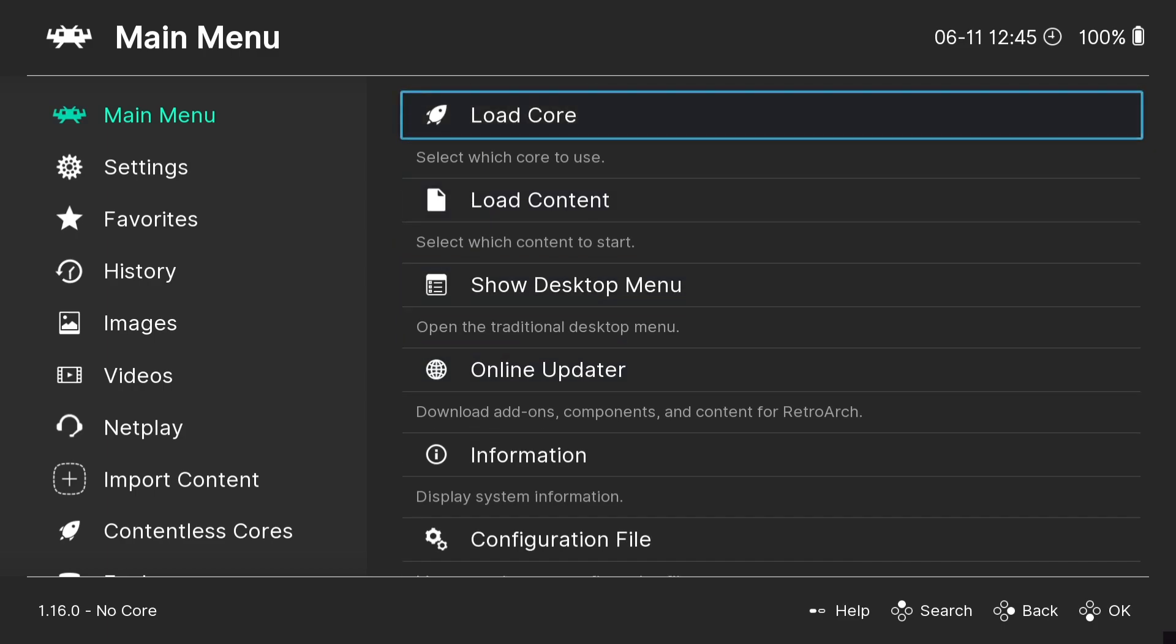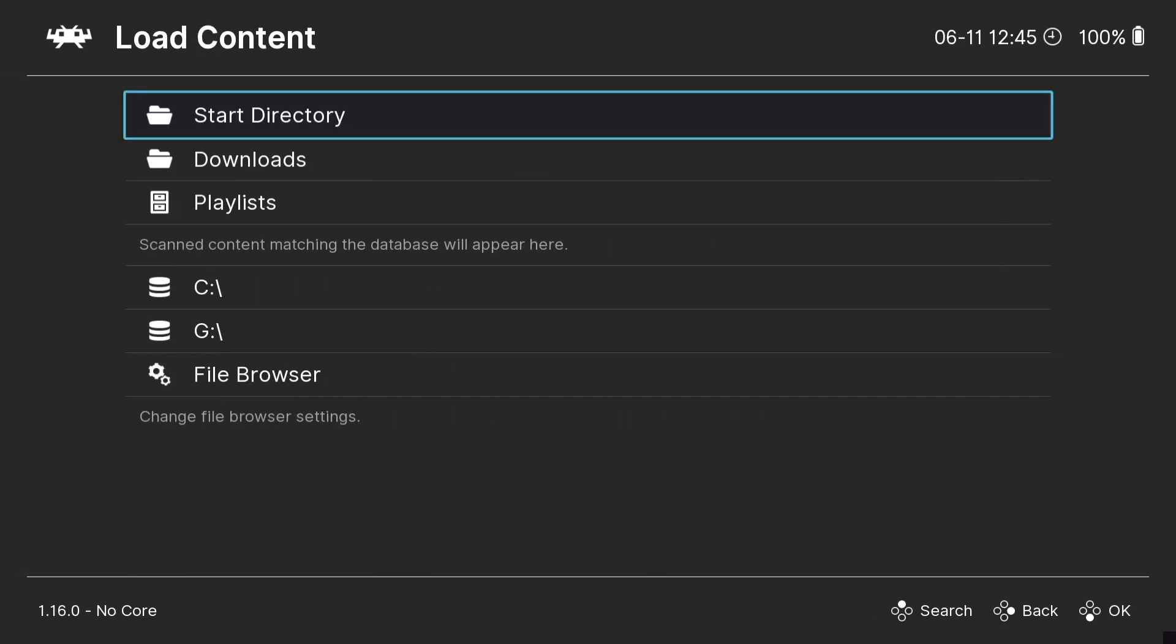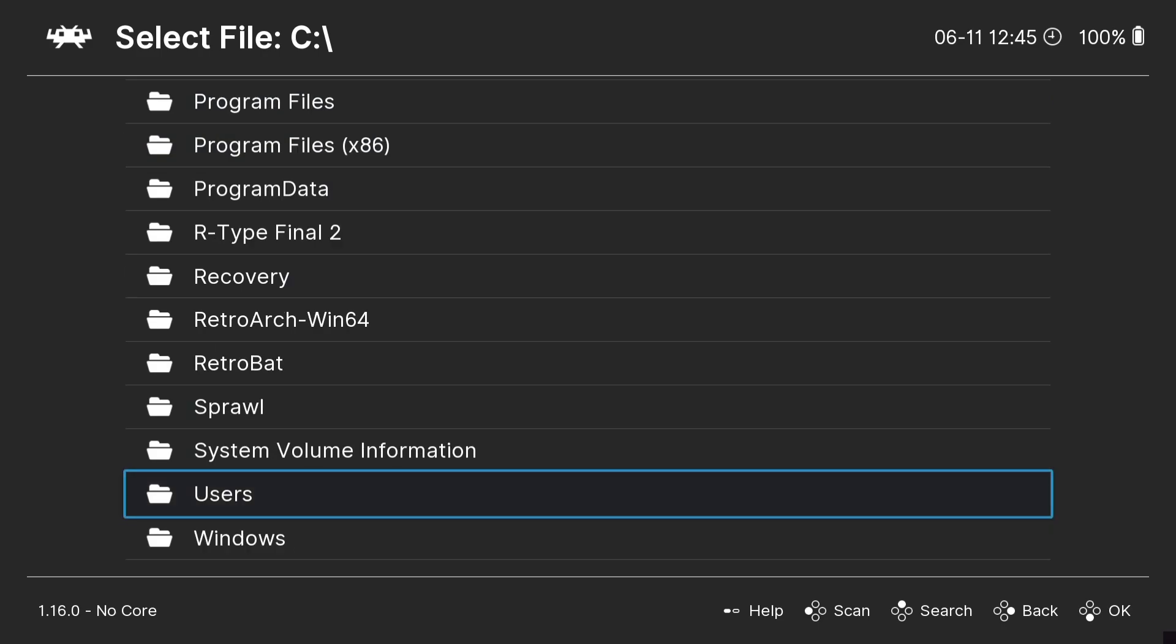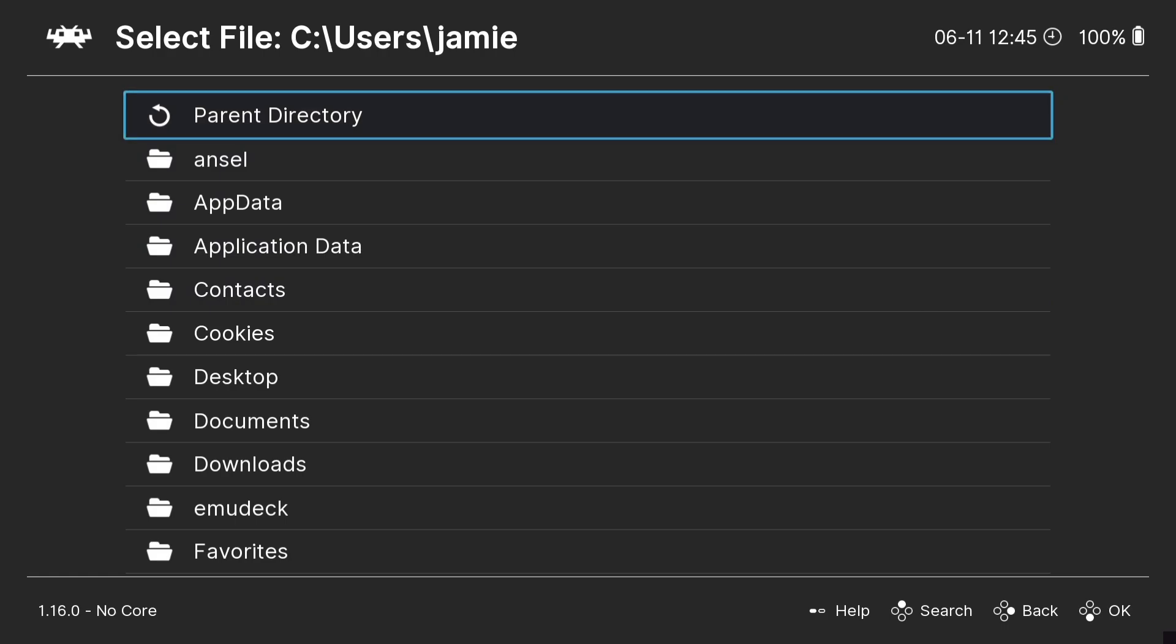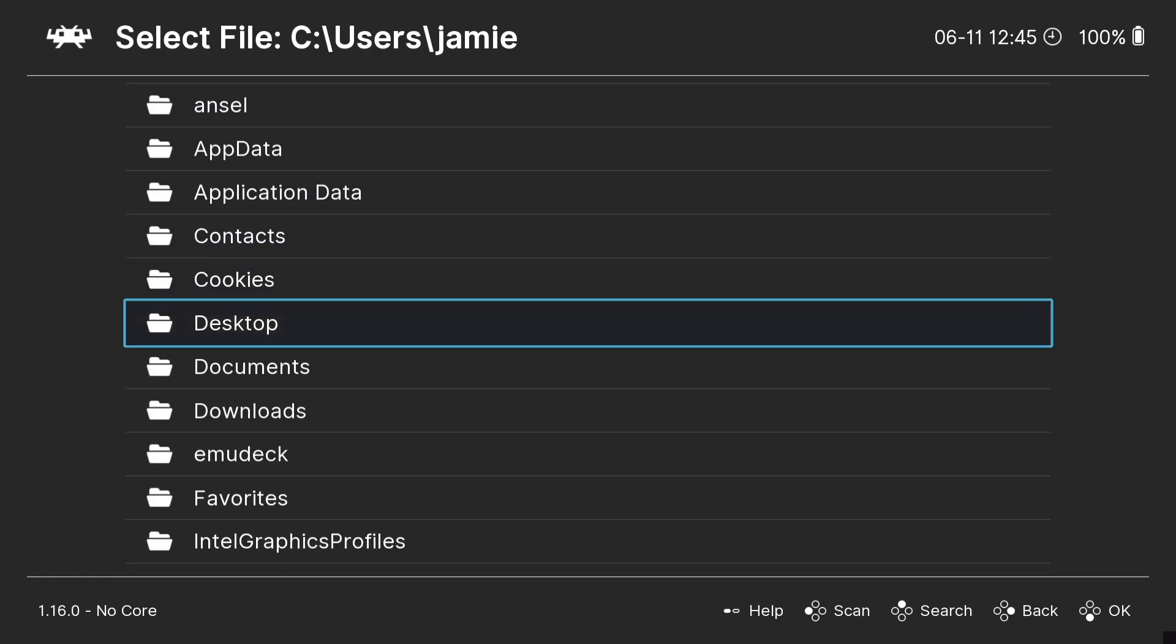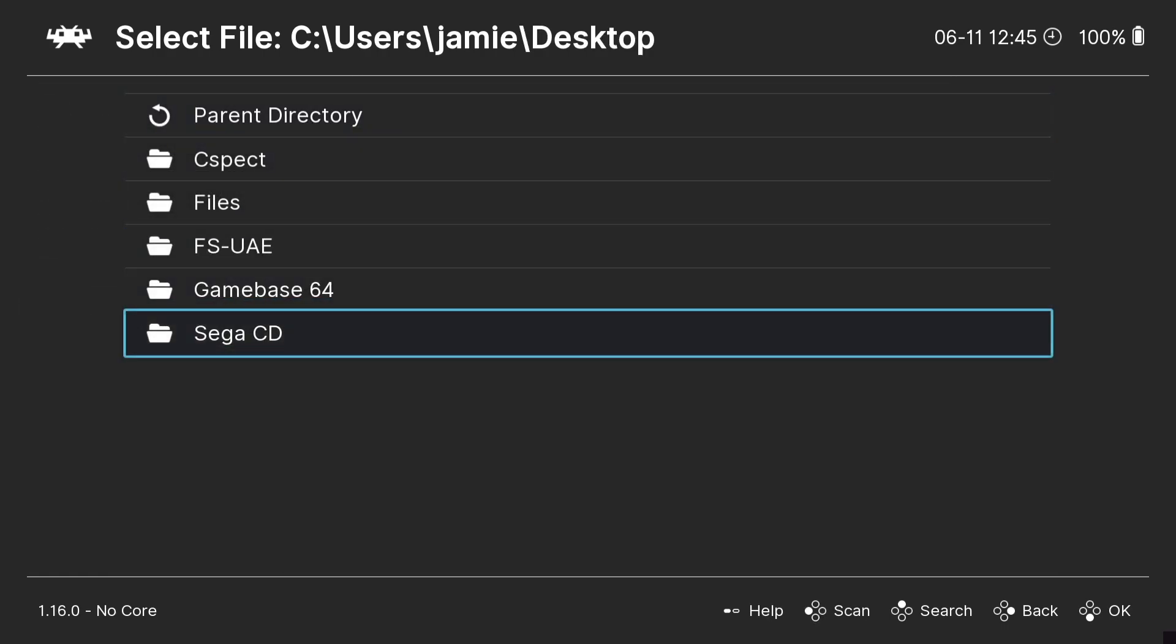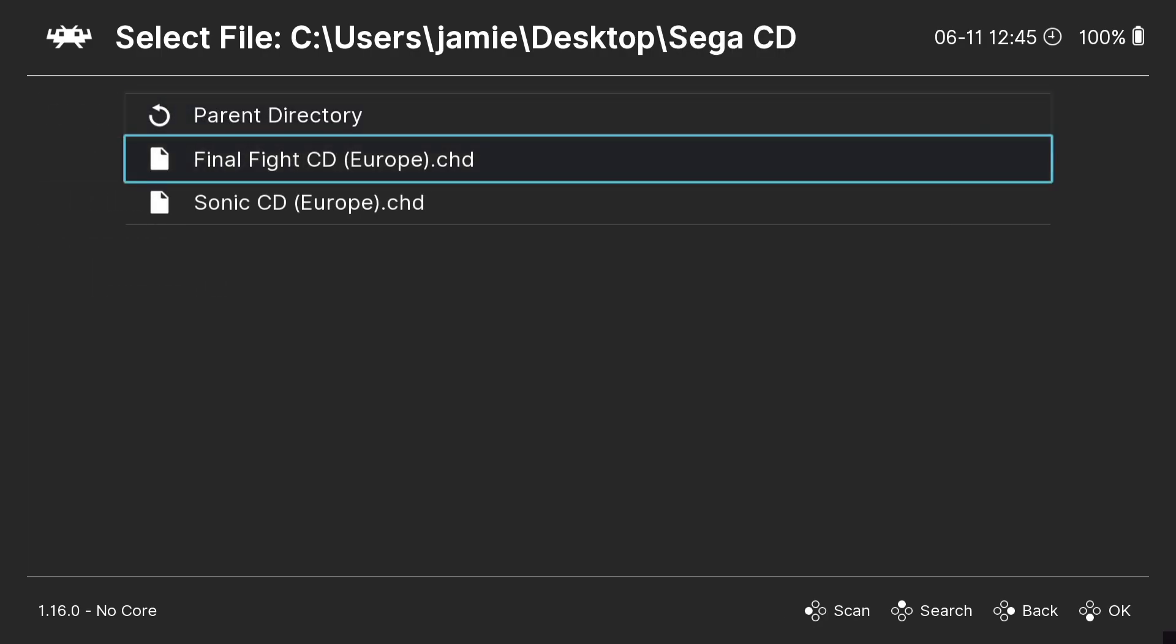So if we back out of here and back out again, what we're going to do first before anything else is we're going to load up a game. We're going to load up the Sonic CD game to test that it's working and has been converted correctly. So load content, and from here we're going to need to tell RetroArch where the game's located. So in my case it's on my C drive, and if you've got yours on your desktop too it's going to be under Users and then the name of your computer, mine is Jamie, and then we're going to go to Desktop to find the game. And then from here we can see my Sega CD folder containing my games, so I'm going to select Sonic CD, the game I've just converted.